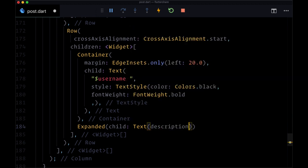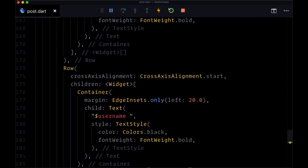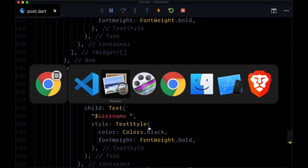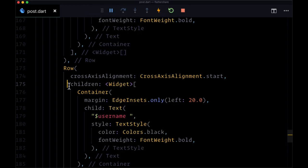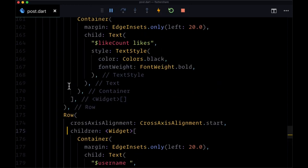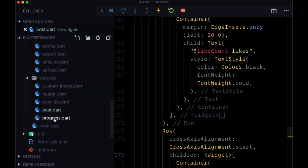And with that, we should have our completed post structure. Now we'll save - we won't see anything just yet because we need to fetch all of our posts within our profile page. So right now, let's head back to profile.